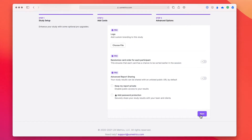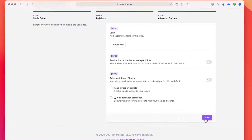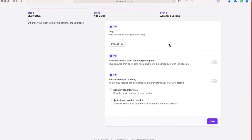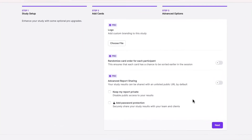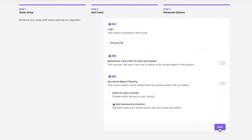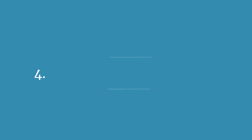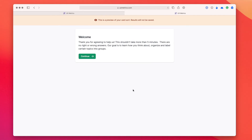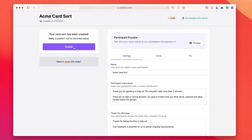Once you've added all of your cards, click on the next button. If you've got a pro account, you can upload your own logo and change a few other settings, but for our situation just click on next. Step number four is to publish and share your test. So after you've previewed your card sort to make sure it's all right and working, click on that publish button.